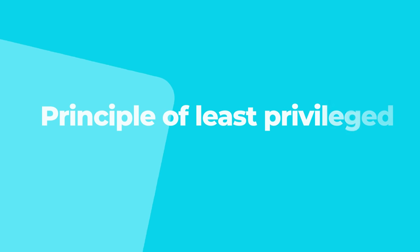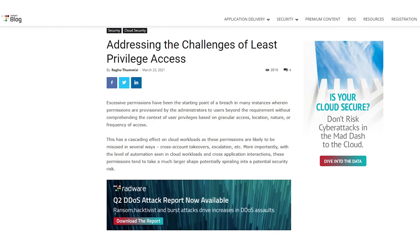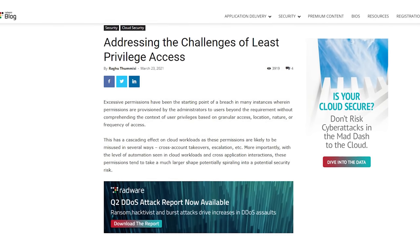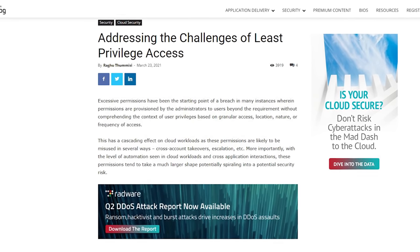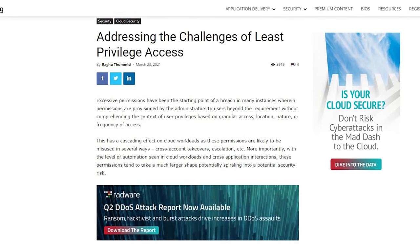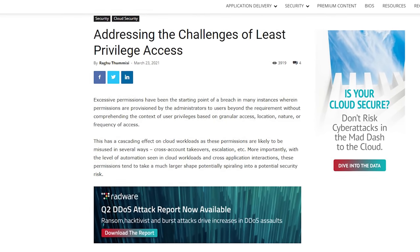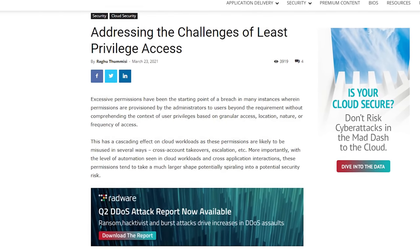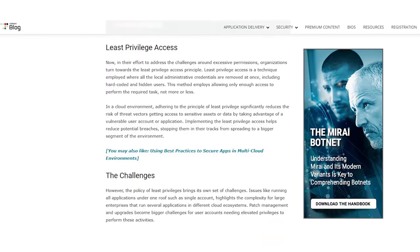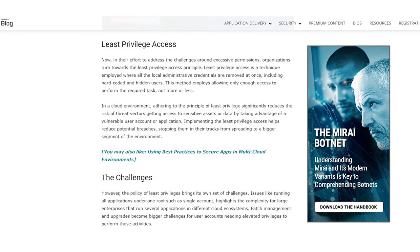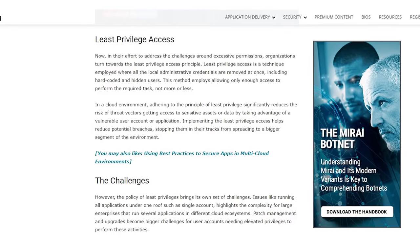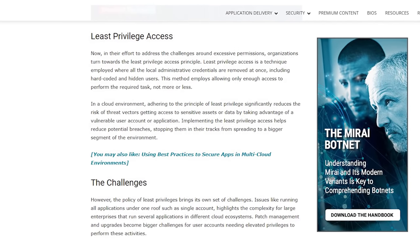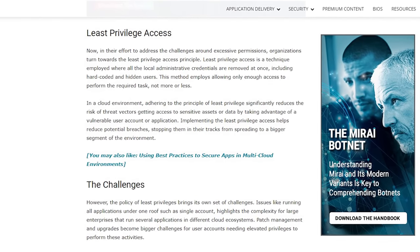Ninth, principle of least privileges. Processes need to be executed with the least amount of privileges. It is important to elevate access privileges only when required and for the least amount of time. In this way, the attack surface is drastically reduced, and any attacker who wishes to execute arbitrary code will eventually face a failed attempt.